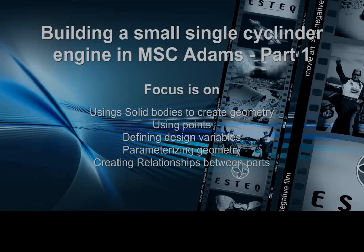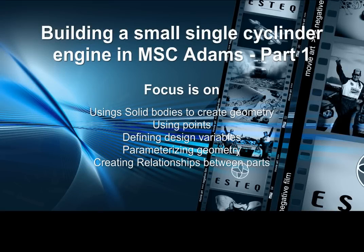Welcome to another SDEC MSC Adams tutorial. In this tutorial we will be building a small single cylinder engine.